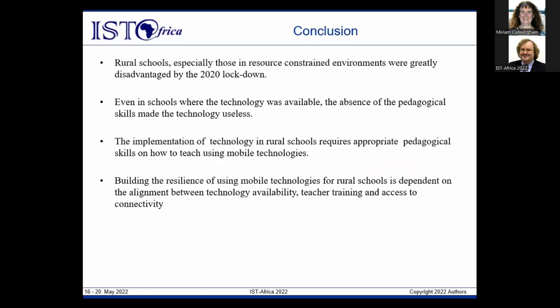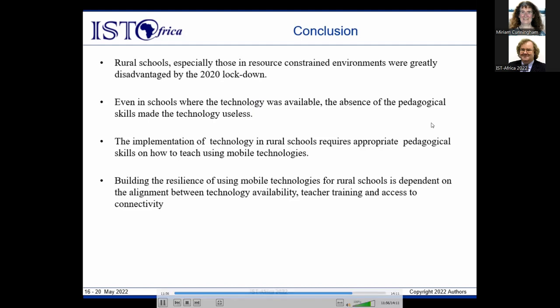The study concludes that rural schools, especially those in resource-constrained environments, were greatly disadvantaged by the 2020 lockdown. Even in schools where technology was available, the absence of pedagogical skills made the technology useless. The implementation of technology in rural schools requires appropriate pedagogical skills on how to teach using mobile technologies. Building the resilience of using mobile technologies for rural schools is dependent on the alignment between technology availability, teacher training, and access to connectivity.